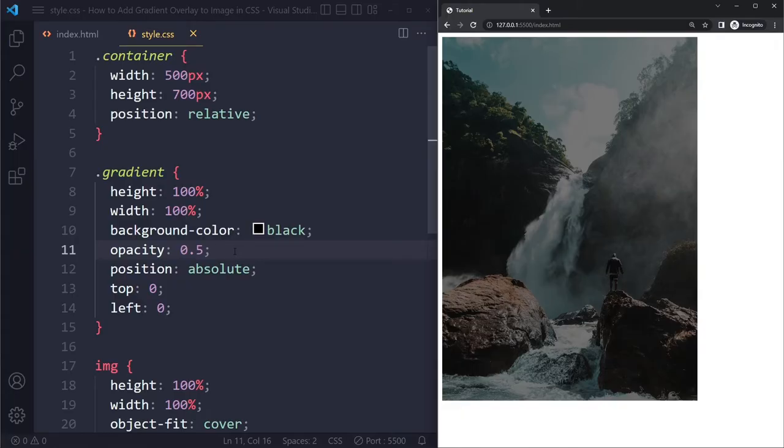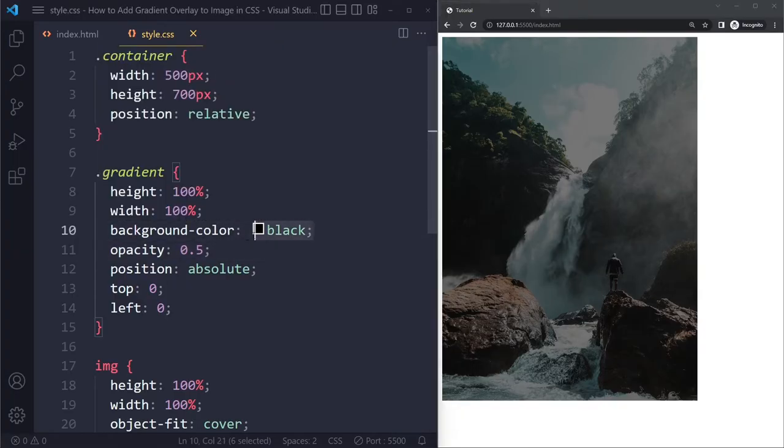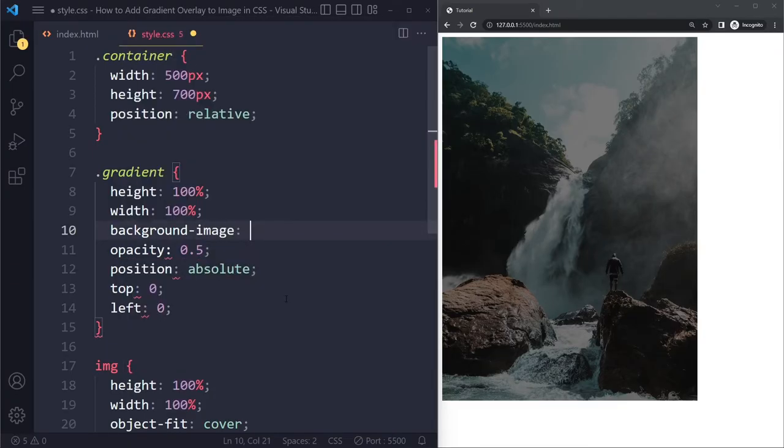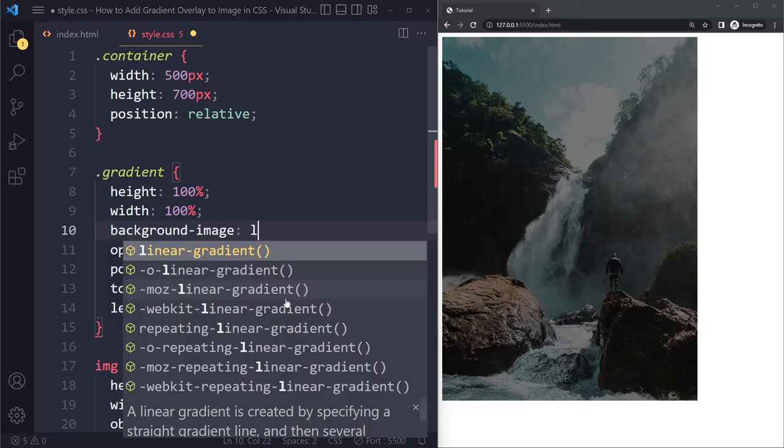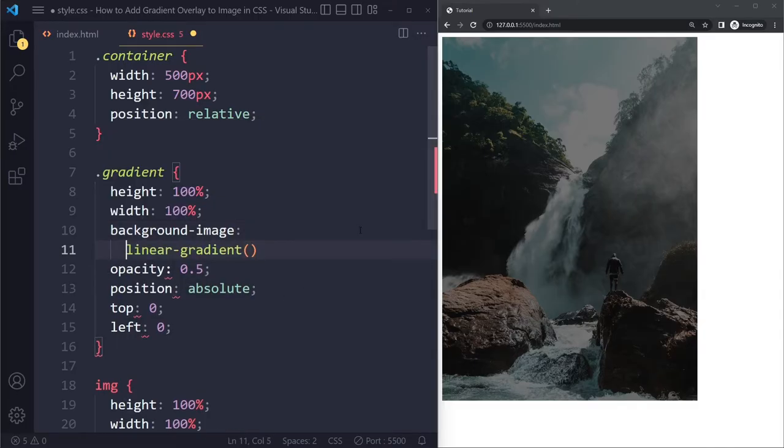So a gradient in CSS is treated as a background image. So I can say background-image and then linear-gradient. And then I can pick the direction. And actually, let's try putting this on a different line.